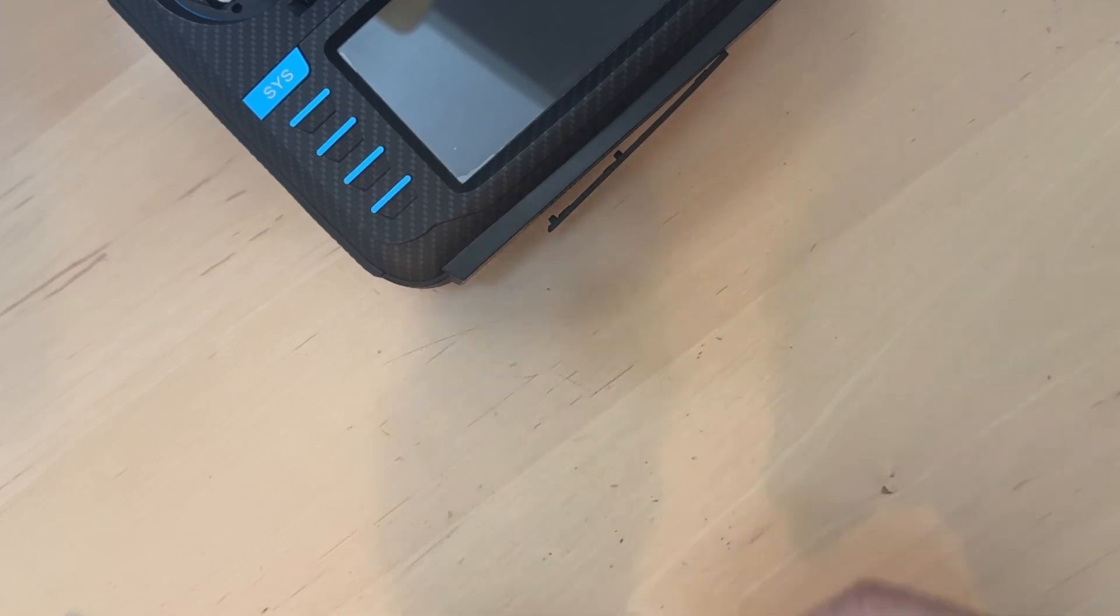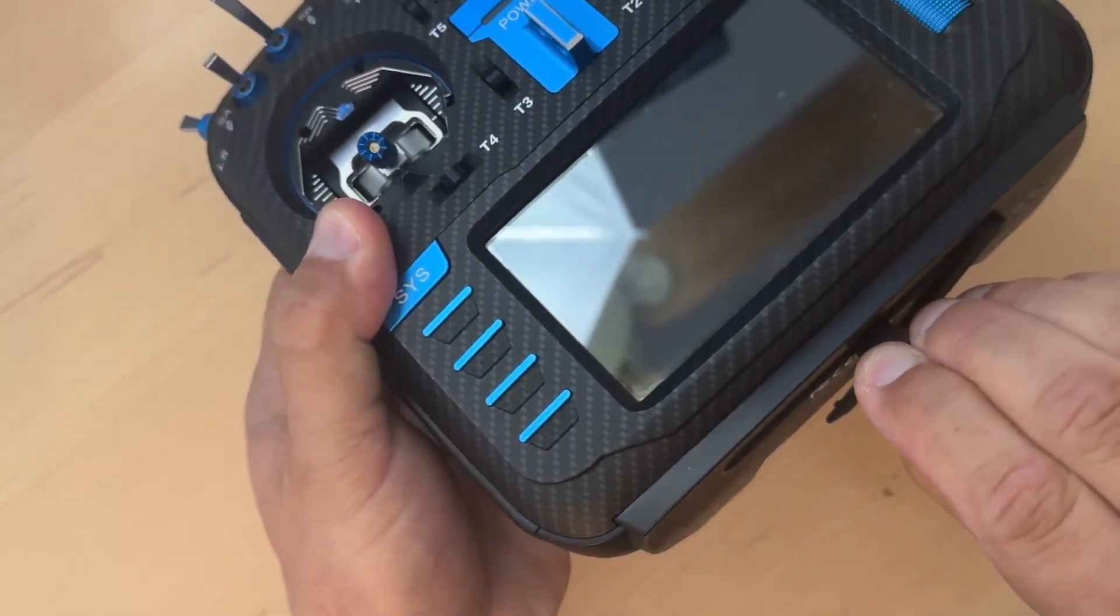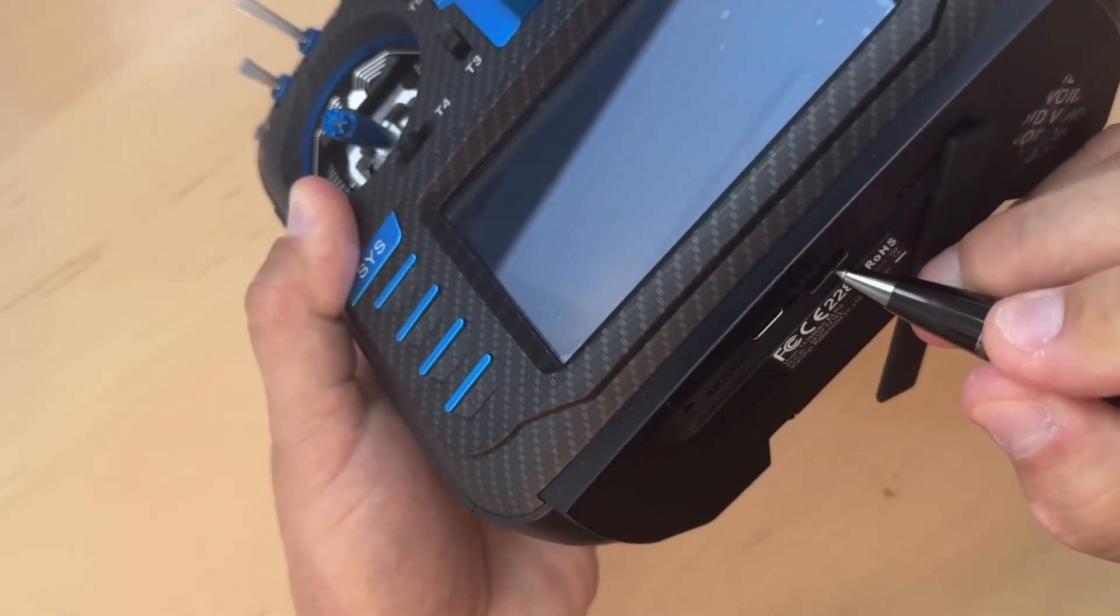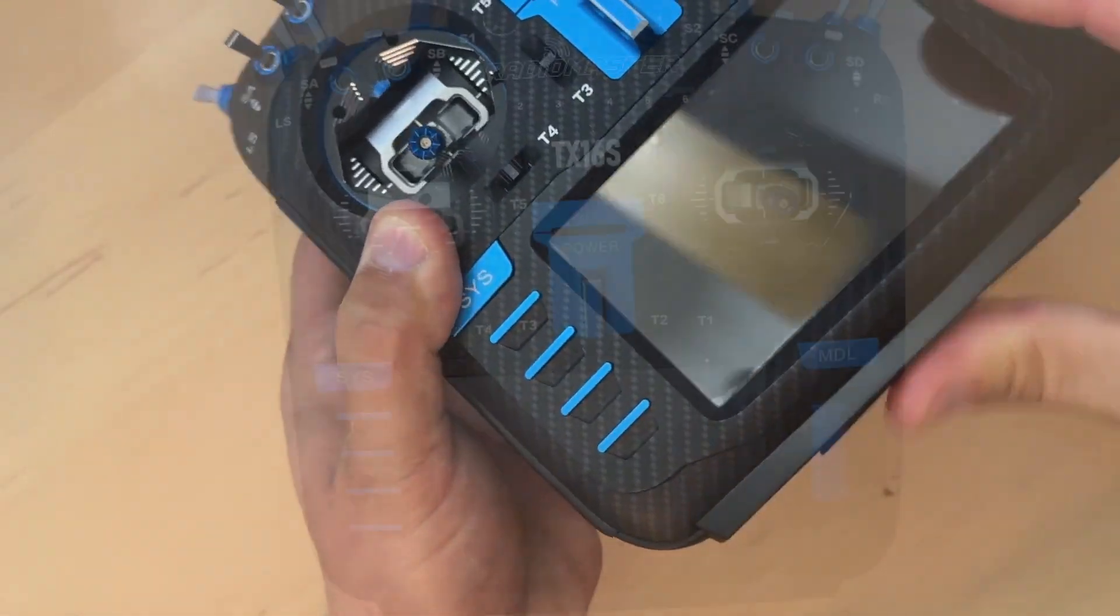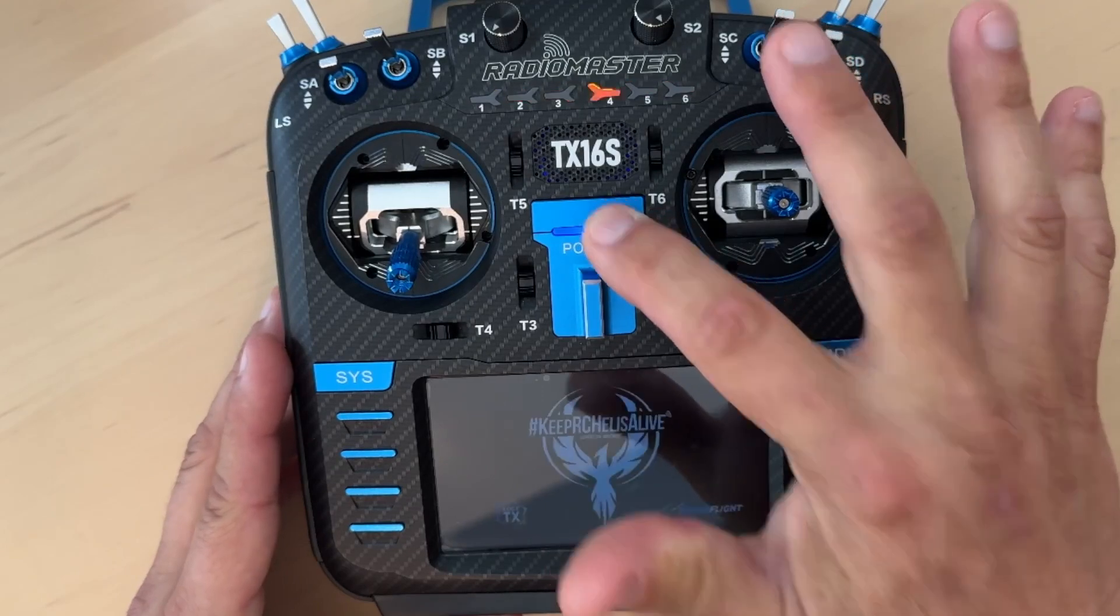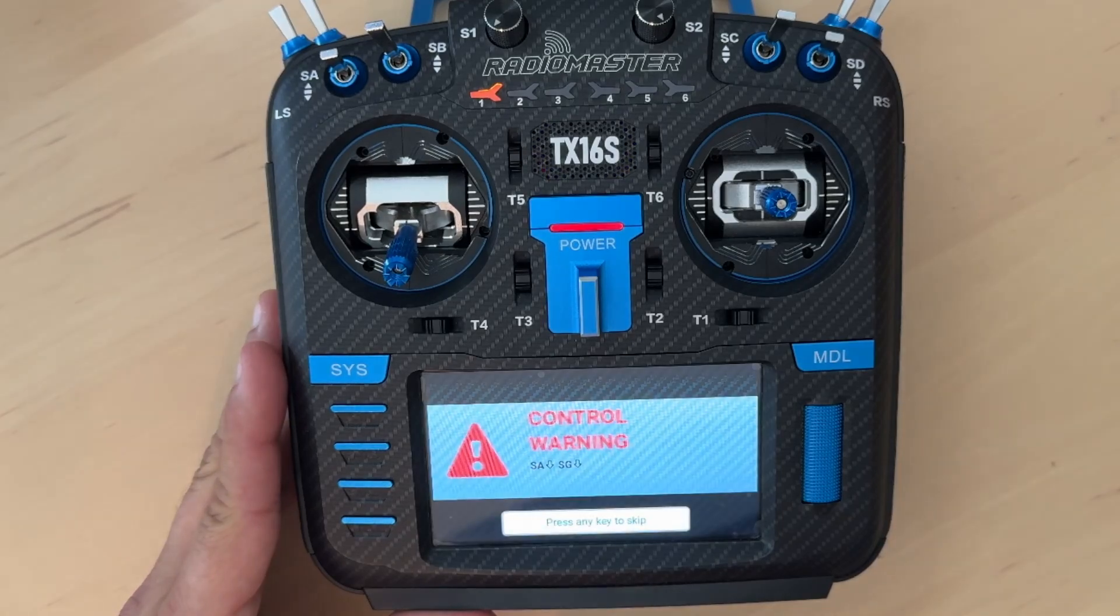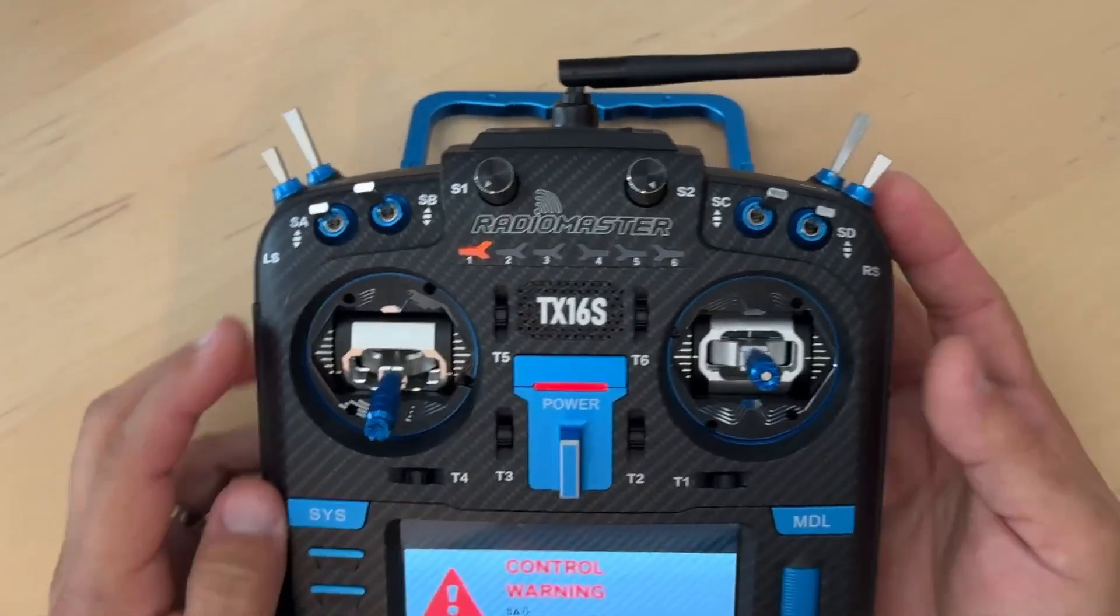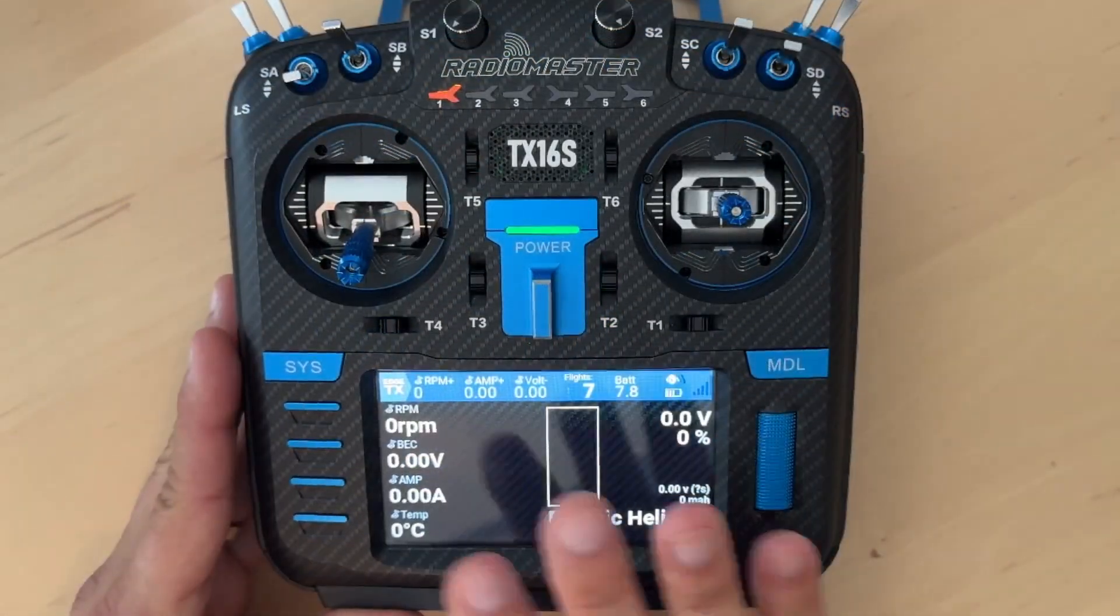Once you've copied the contents to the SD card, you simply insert the SD card back on your transmitter and power the transmitter on. You got a nice splash screen right here and then it's going to give me a warning. You want this switch all the way towards you and this switch down. This is throttle hold, this is arm.